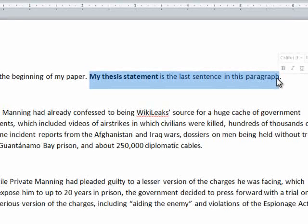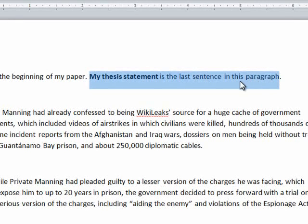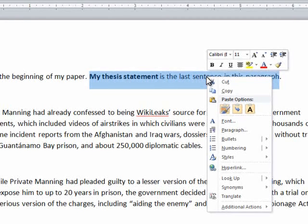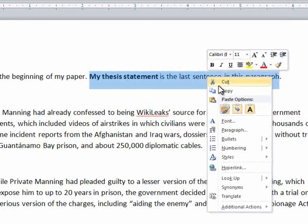Now that we have some highlighted text, we need to right-click on the highlighted text. Move your mouse cursor so that it's hovering over the highlighted text and click the right mouse button. A menu should come up asking you if you want to cut, copy, paste, change font, etc. We need to move our cursor over the copy option and left-click.